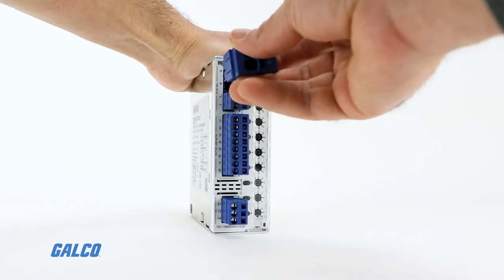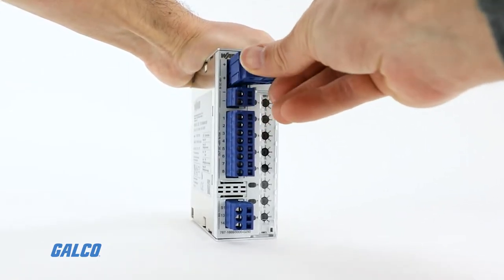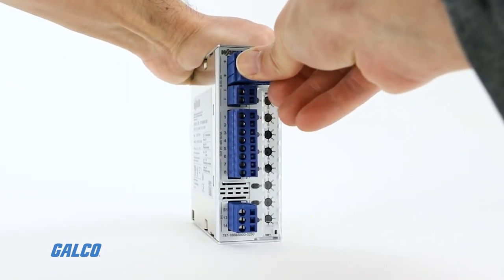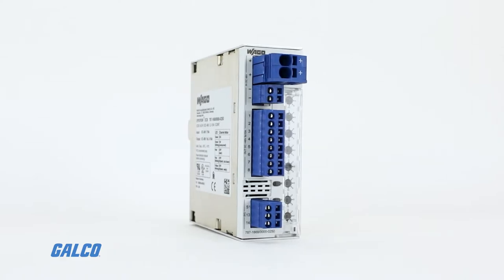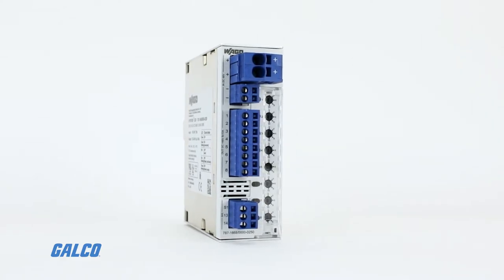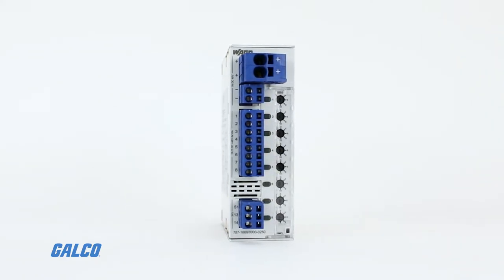Each of the 8 channels has a nominal current of 2-10A and is adjustable thanks to their sealable selector switch.